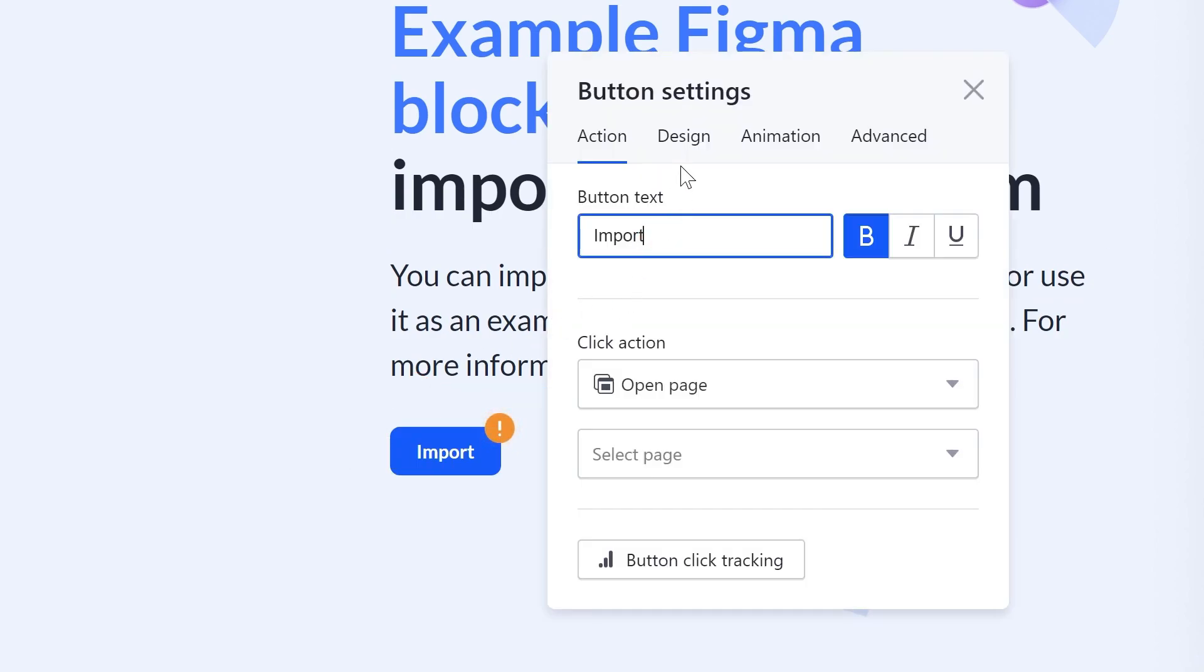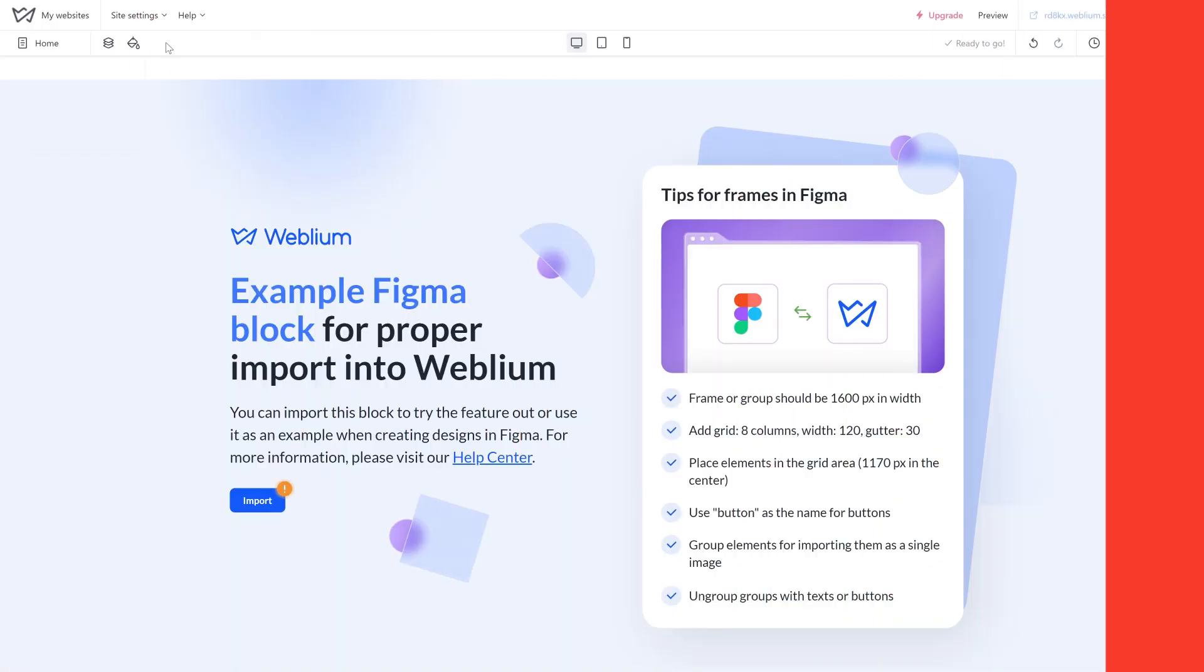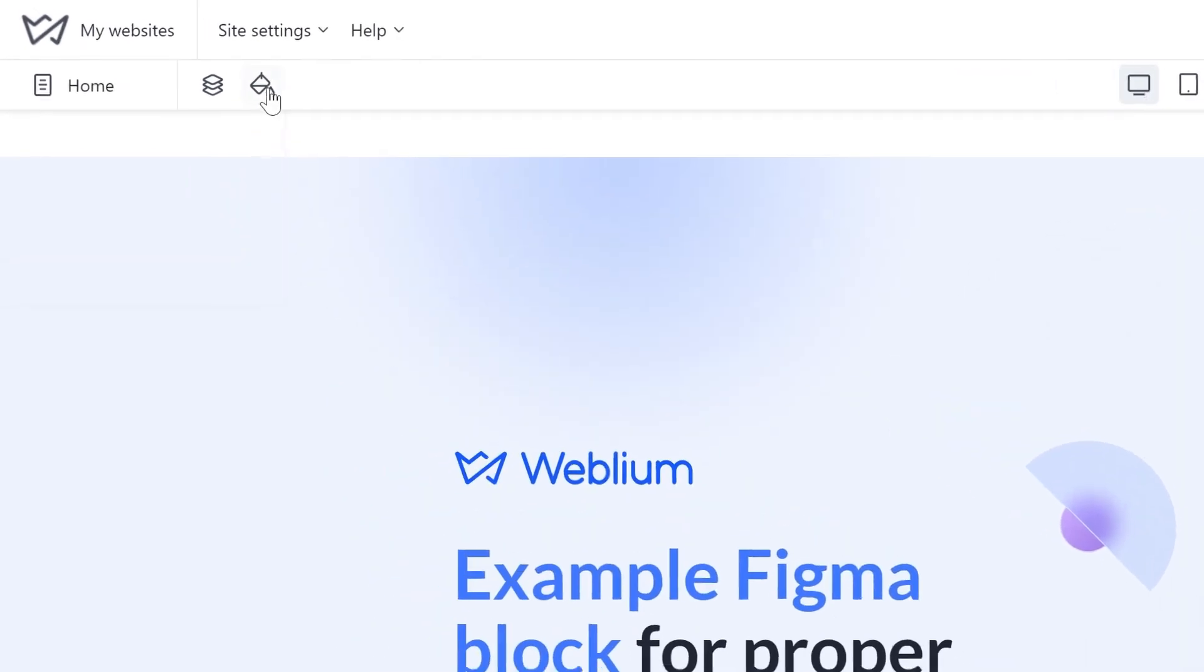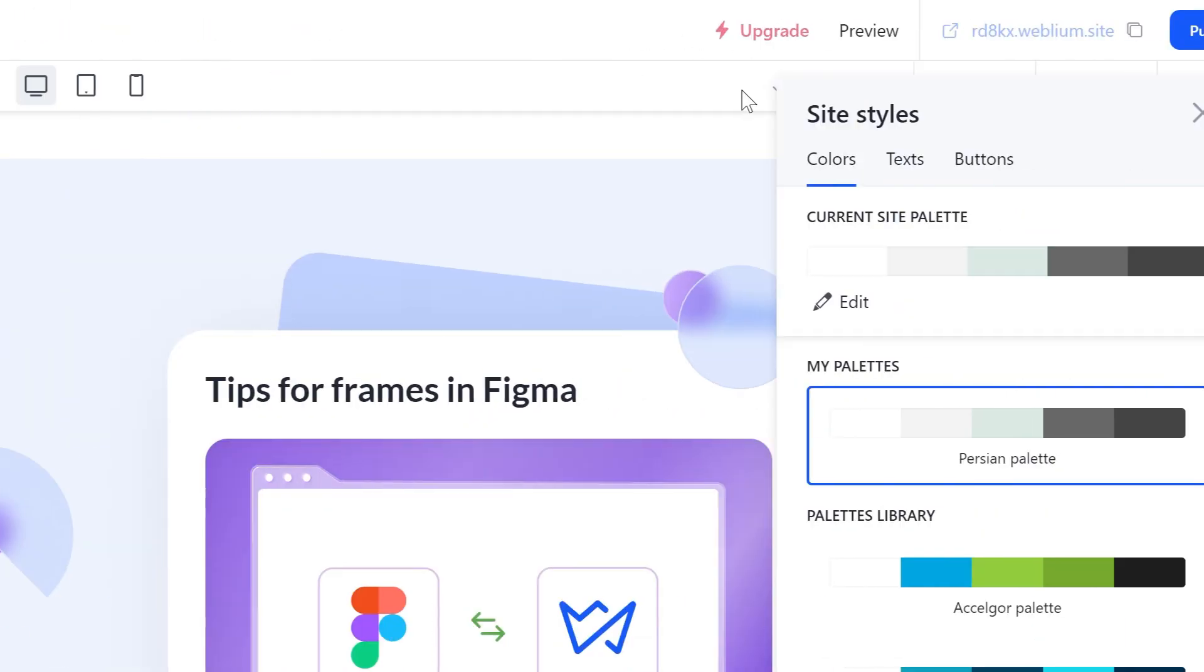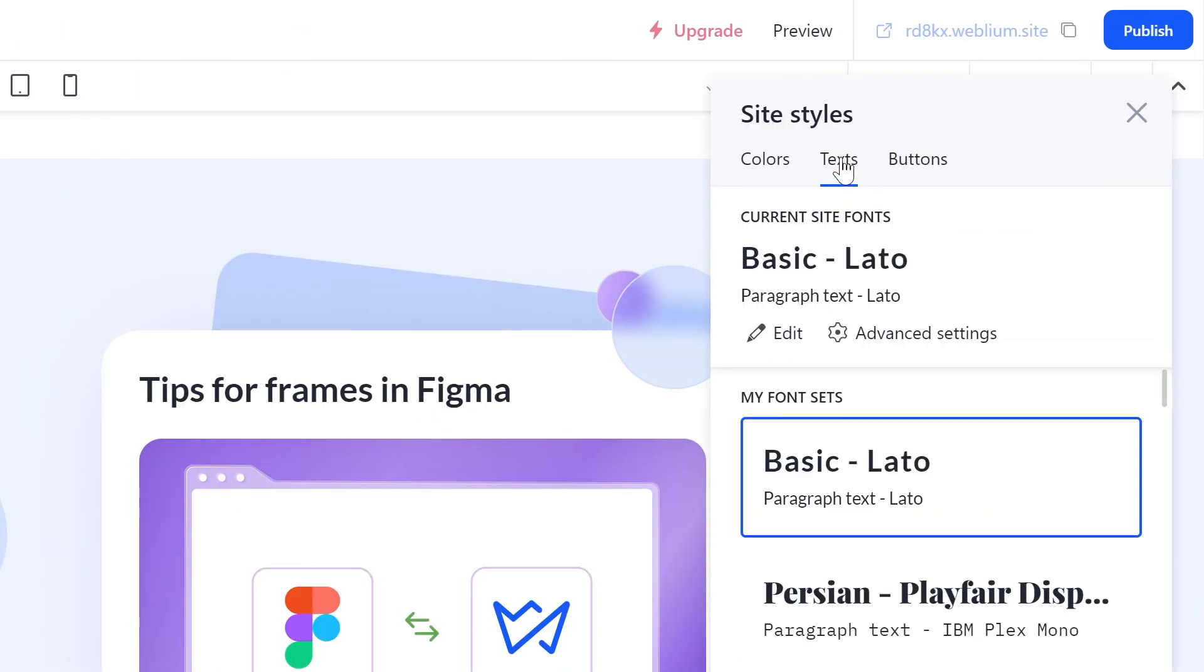The button styles, like shape and color, will be specified in accordance with the global button settings of your site. After the block import, the button will be added with the primary style and medium size by default. We recommend setting up the color palette and fonts of your website to match those used in your Figma design before importing. This way, if needed, you will be able to change these styles across the entire site with just a few clicks.